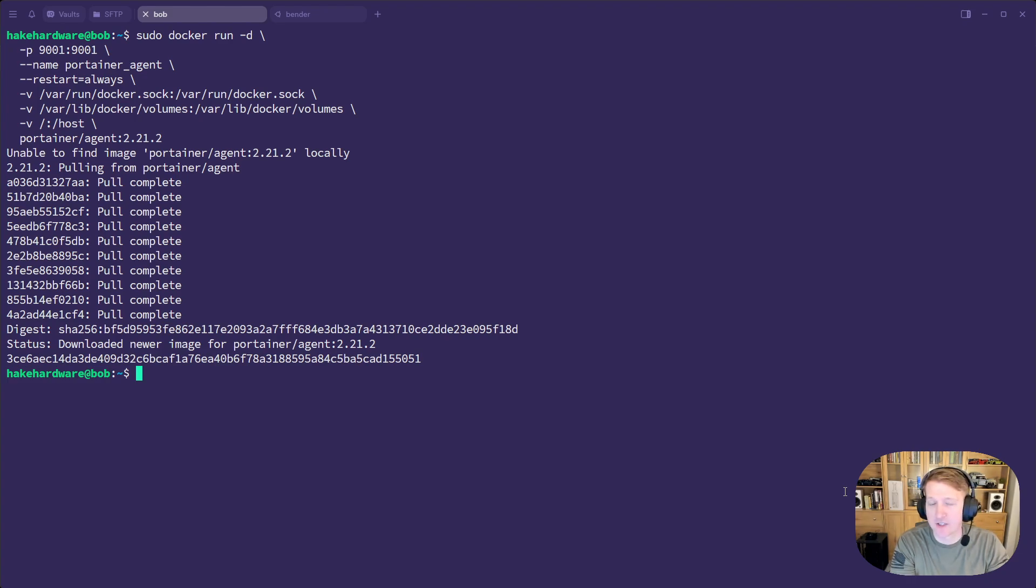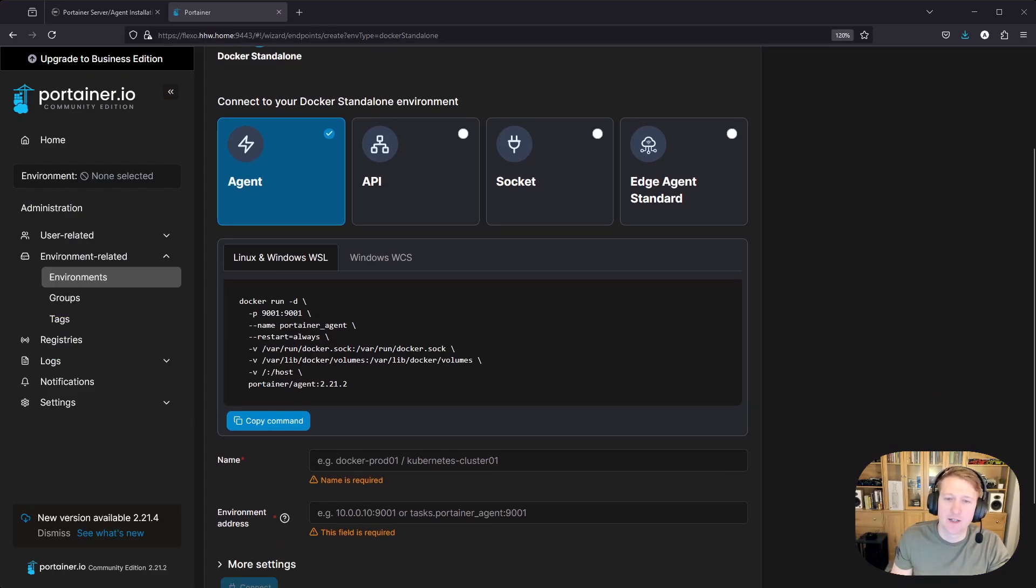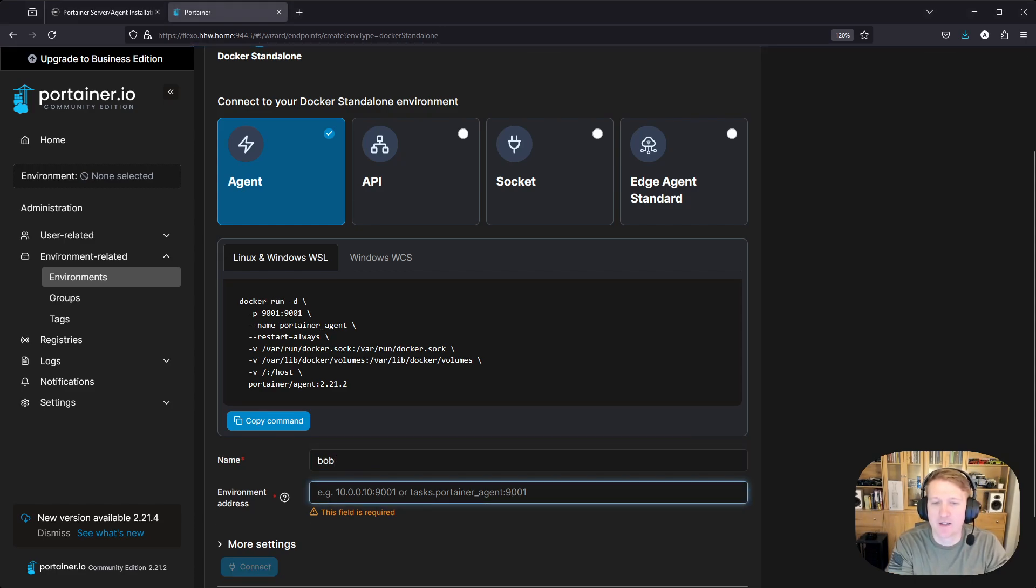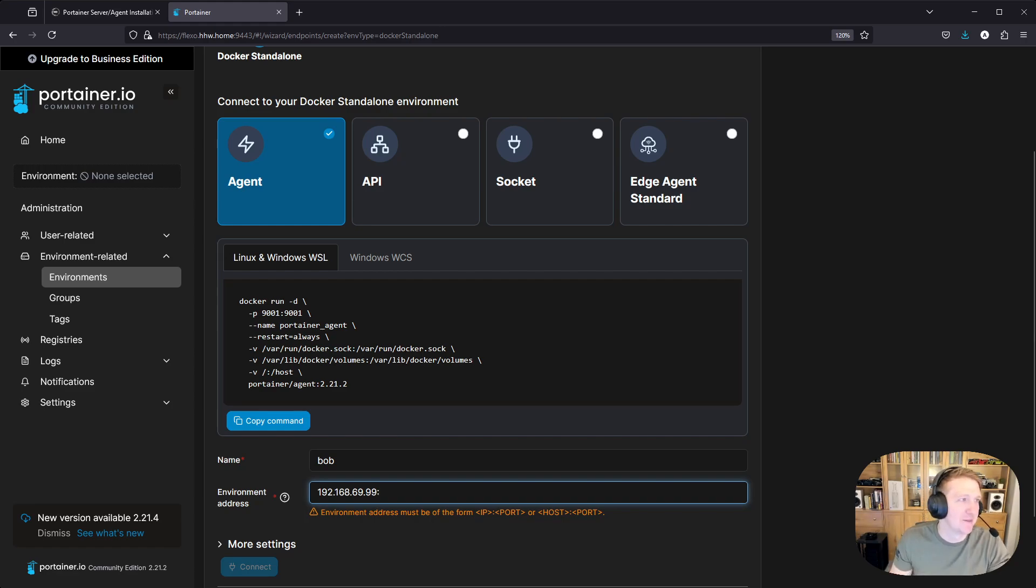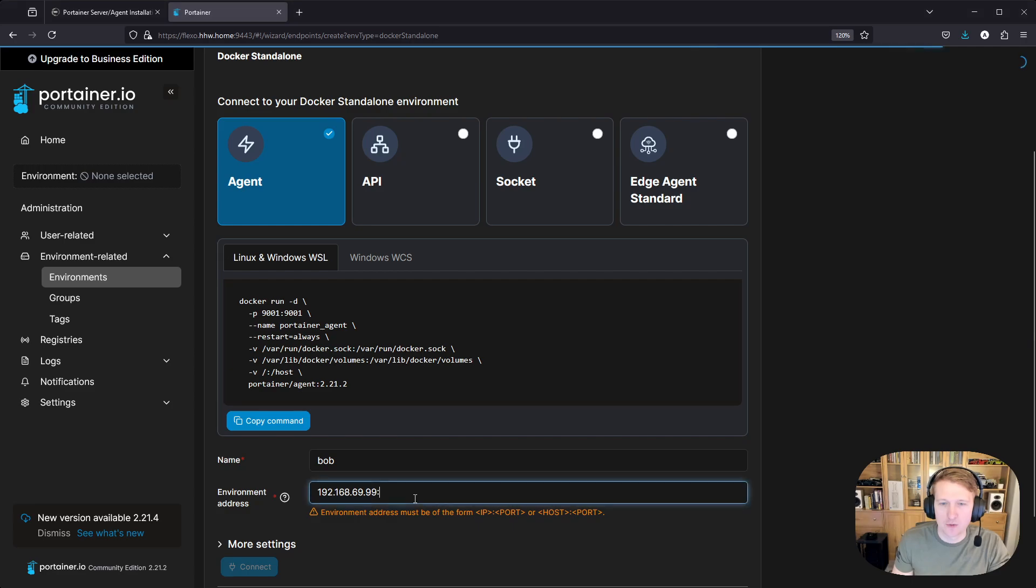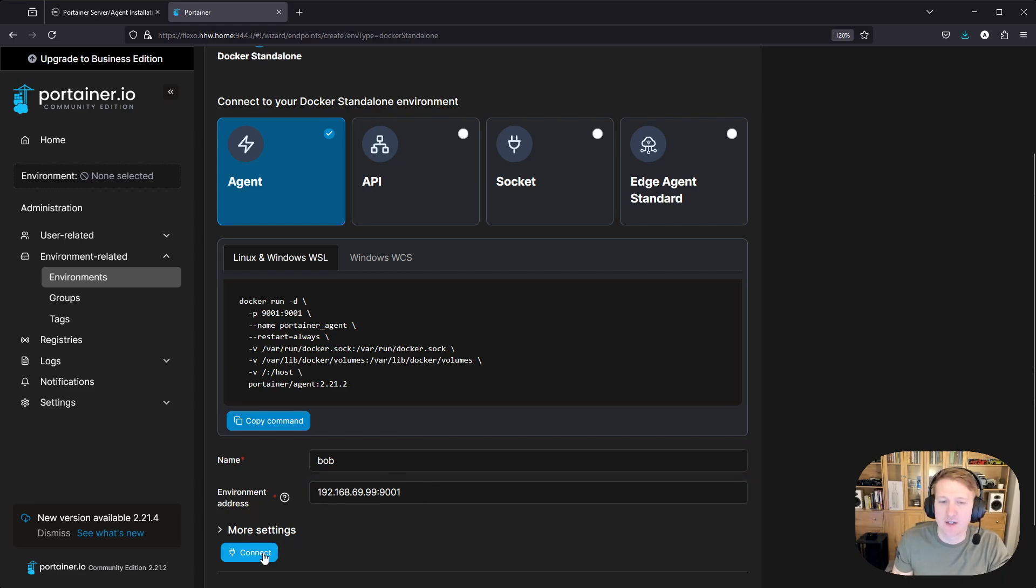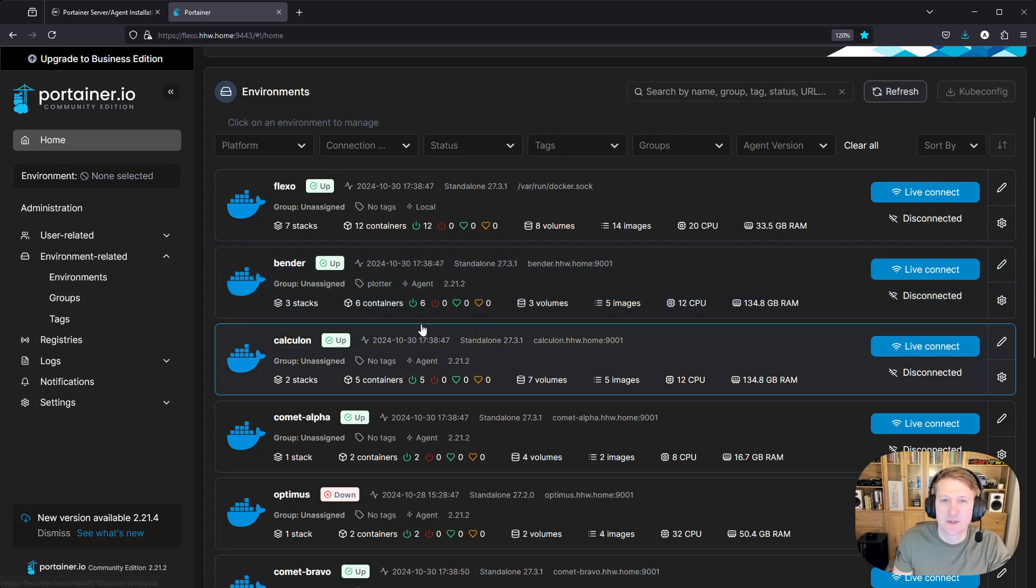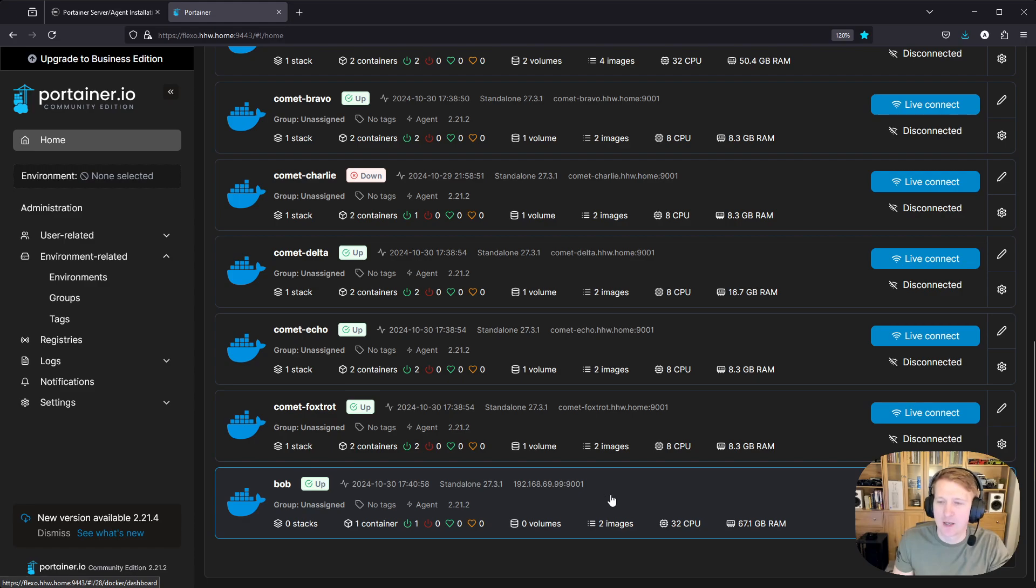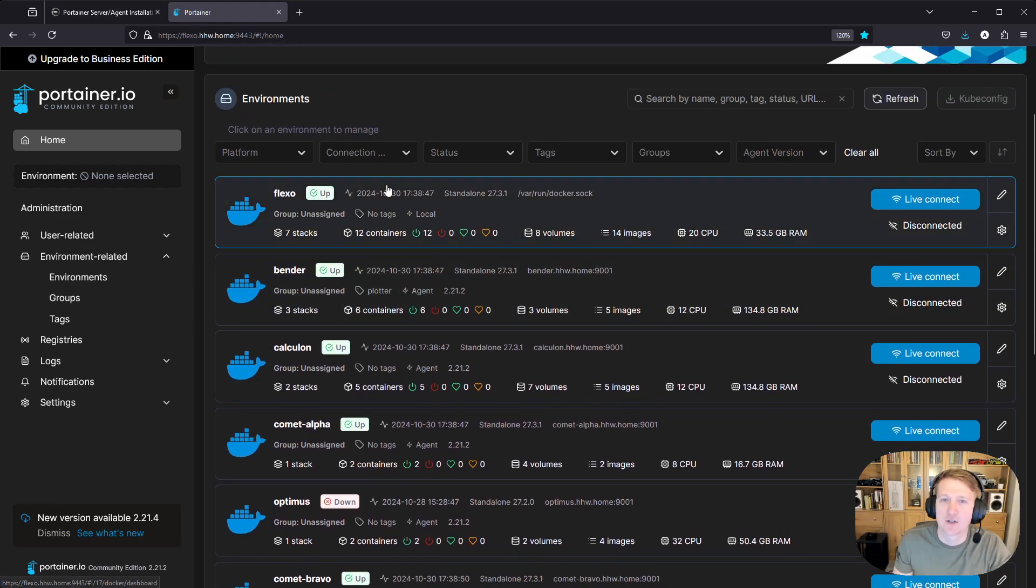Okay, and now that docker container is running. So our server can make a connection to our agent. So we're going to jump back to the browser. And then we're going to put in the name, so Bob. And then we need to put in the environment address. So if you remember, it was 192.168.69.99. And let me just double check real quick. Yes. All right, cool. And then we do 9001. So that's the port that the Portainer agent is on. And we'll just click connect. And you can see environment Bob created. So if I go to home, I should now see Bob all the way down here. So Bob is now connected as an agent, as an environment inside my Portainer server that's hosted on Flexo up here.